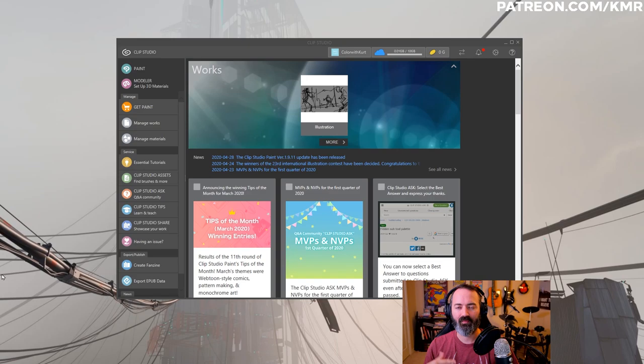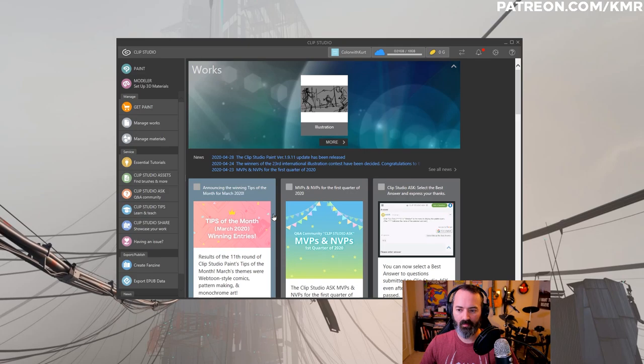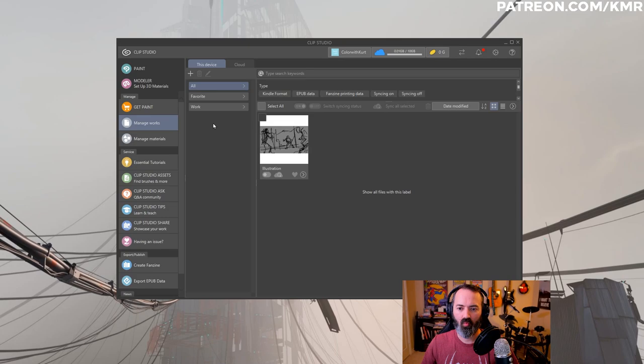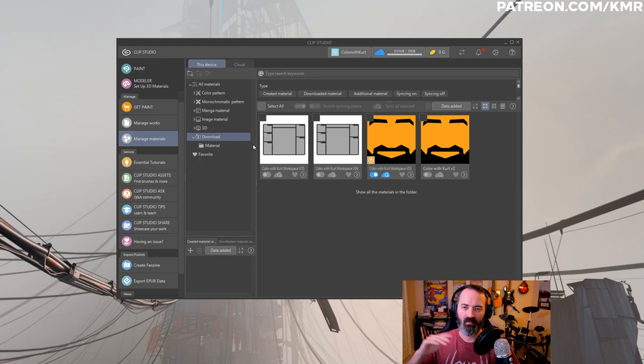You'll see works, which is what they just call any recent files that you've had open, that'll show up there. You'll see news and tips and various things. Paint will launch the app, we'll get to that in just a second. Manage works is again, just kind of a way to look at recent projects and things that you've opened. I'm not going to go into a whole bunch of detail on all this stuff. Manage materials, this is where you can save workspaces, you can save brushes, you can save textures, patterns, you can save almost anything that you use in the app as a material. There are better explanations for this. I will link to those in the description.